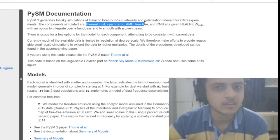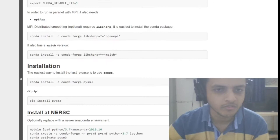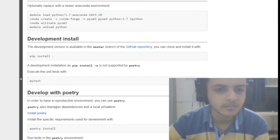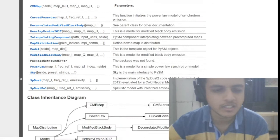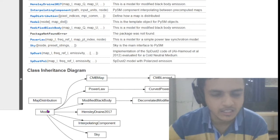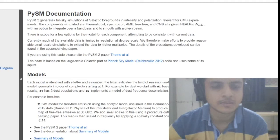The Planck sky model generates full sky simulations of galactic foregrounds and polarization relevant for CMB experiments. It's a very interesting Python package with notable functions including CMB map, CMB lens, map distribution, dust, and so on. They've programmed it with an inheritance structure — functions, sub-functions — making it a complete module for full sky application and getting CMB results.